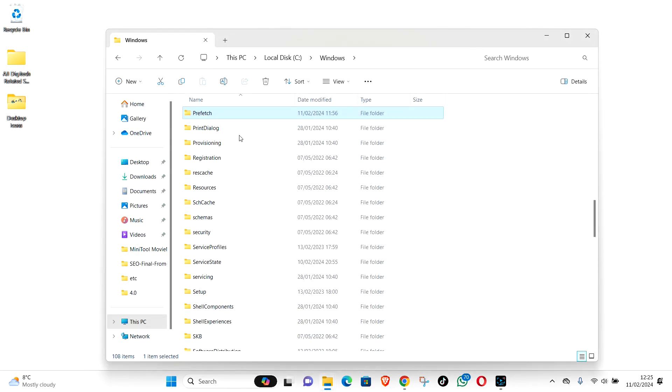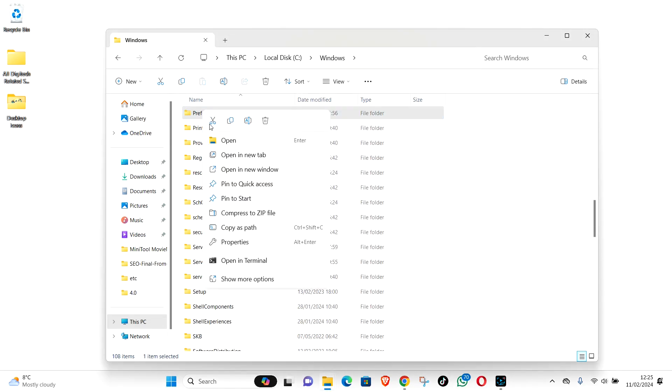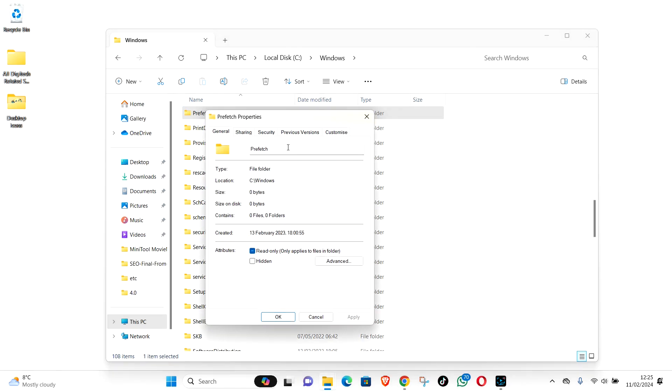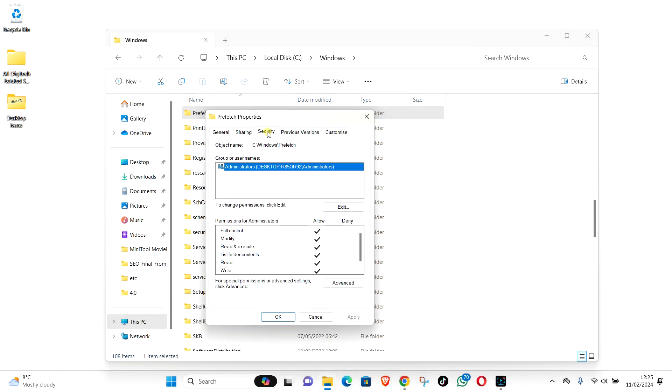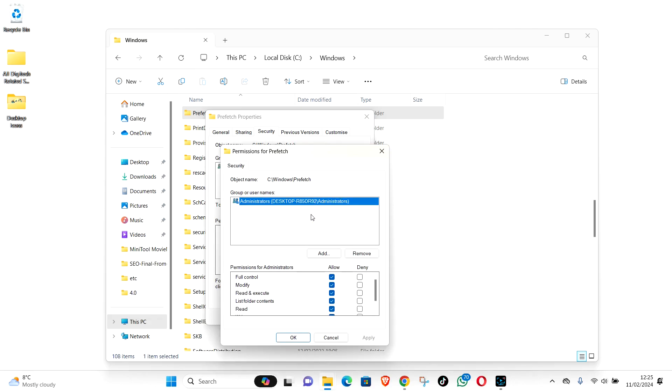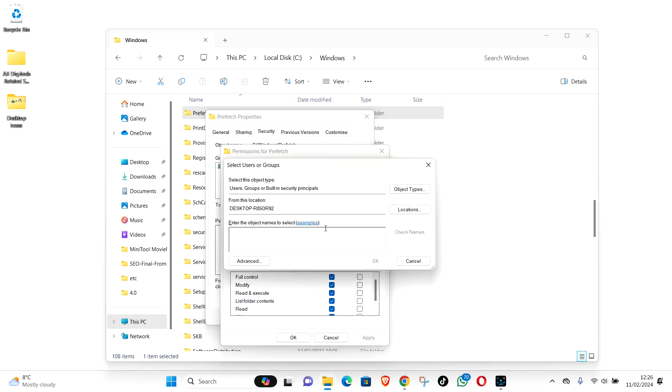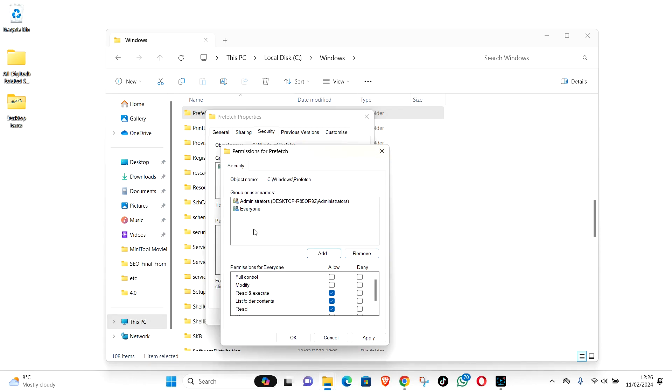OK. Right click on prefetch folder again. Properties, Security, Edit, Add. Type in everyone. Check name. OK.